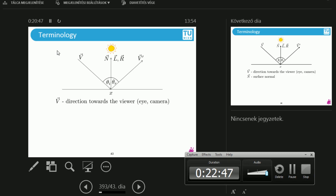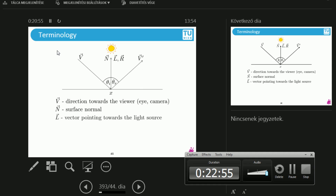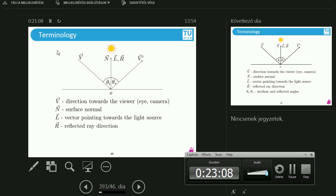So if I have this projector above me, the V vector would be pointing towards me if x is there. N is the surface normal. L is the vector pointing towards the light source — if I were at this point, the L vector would point towards that light source.